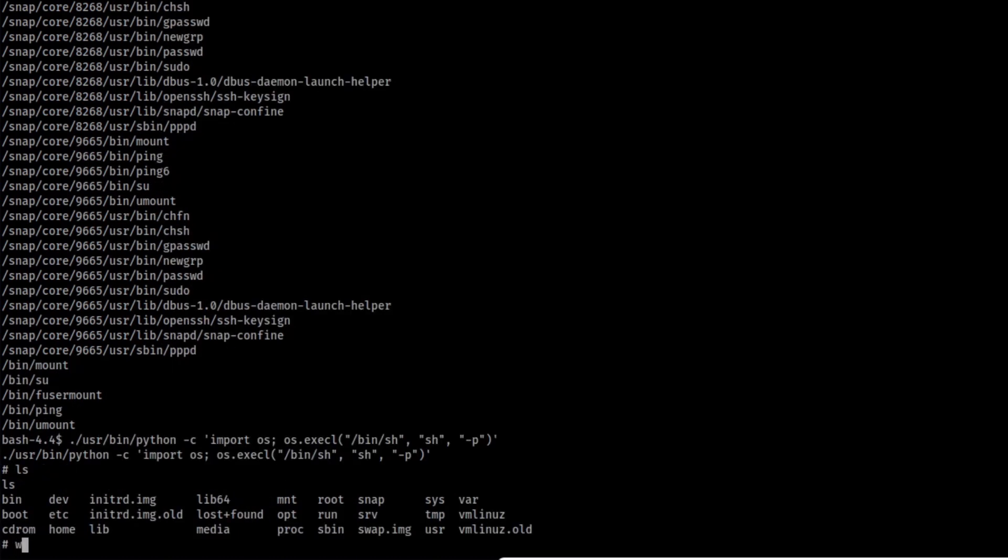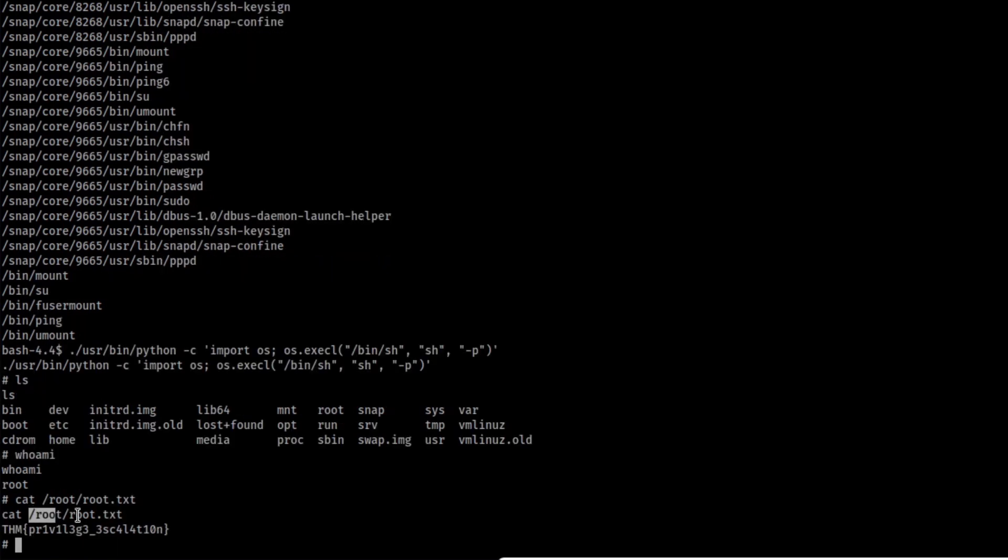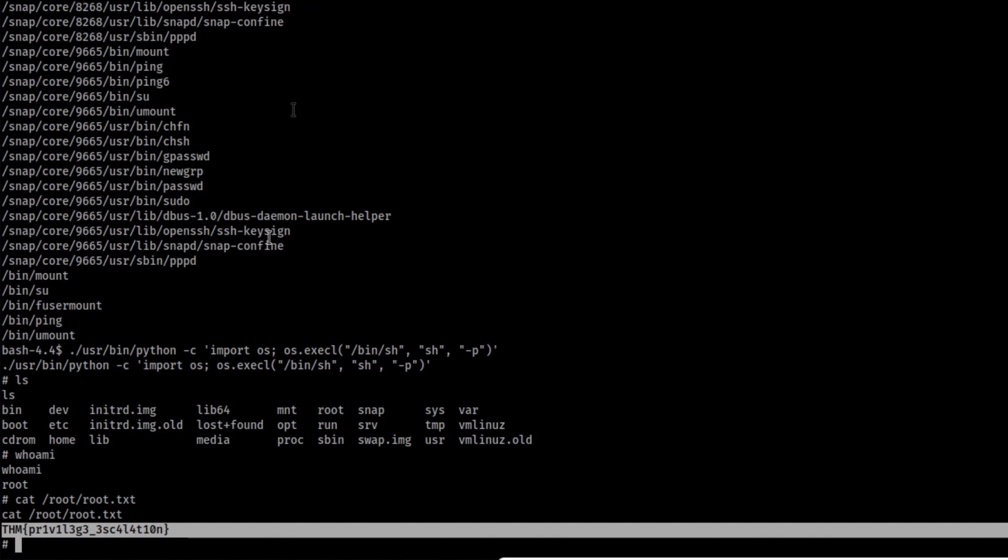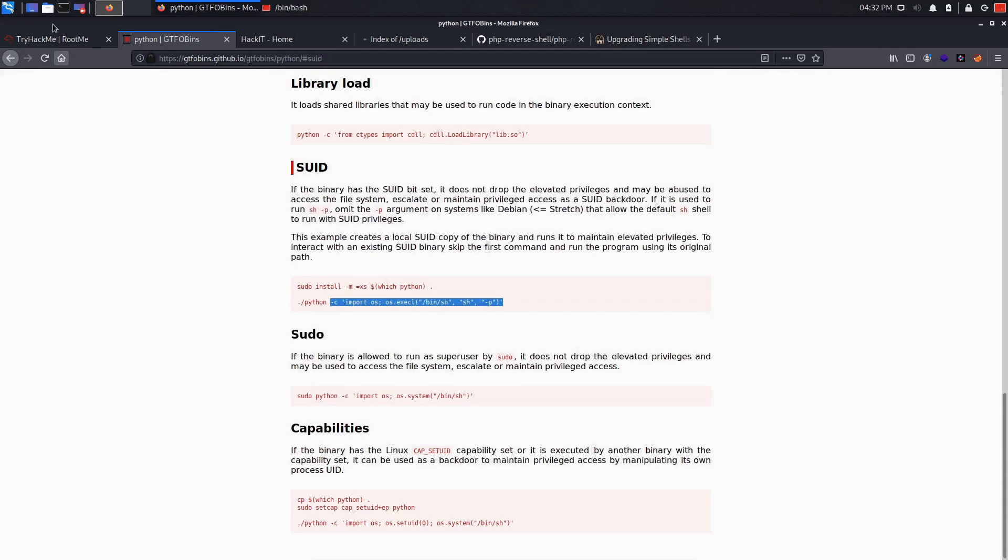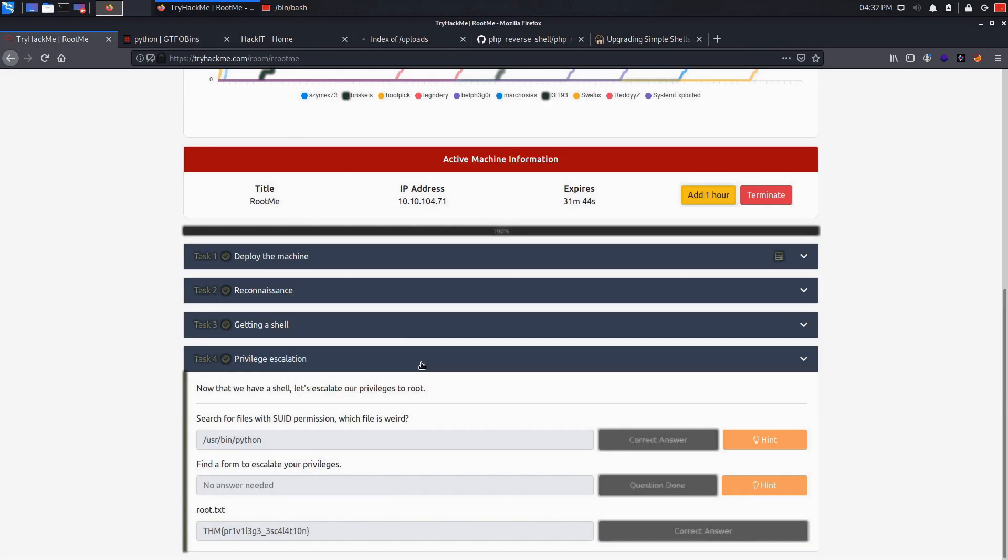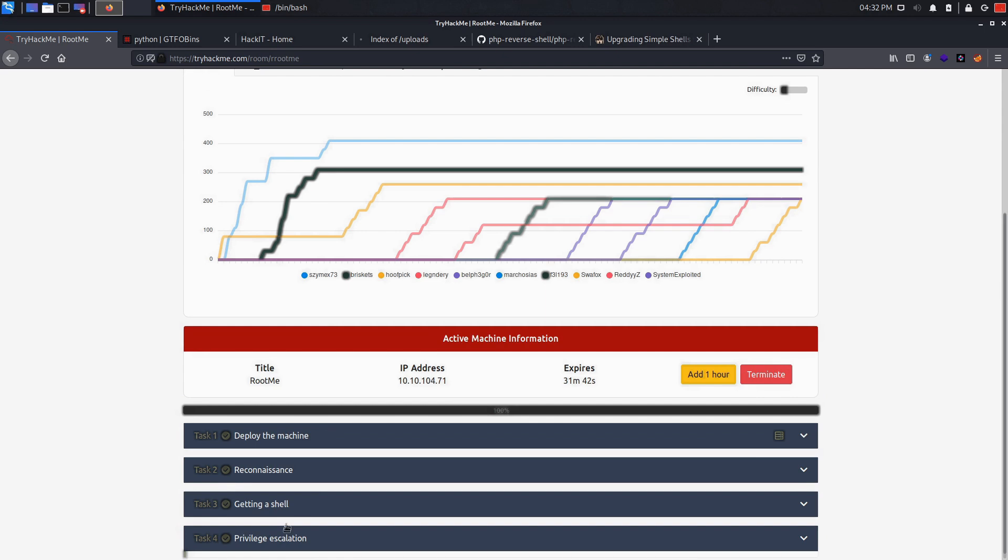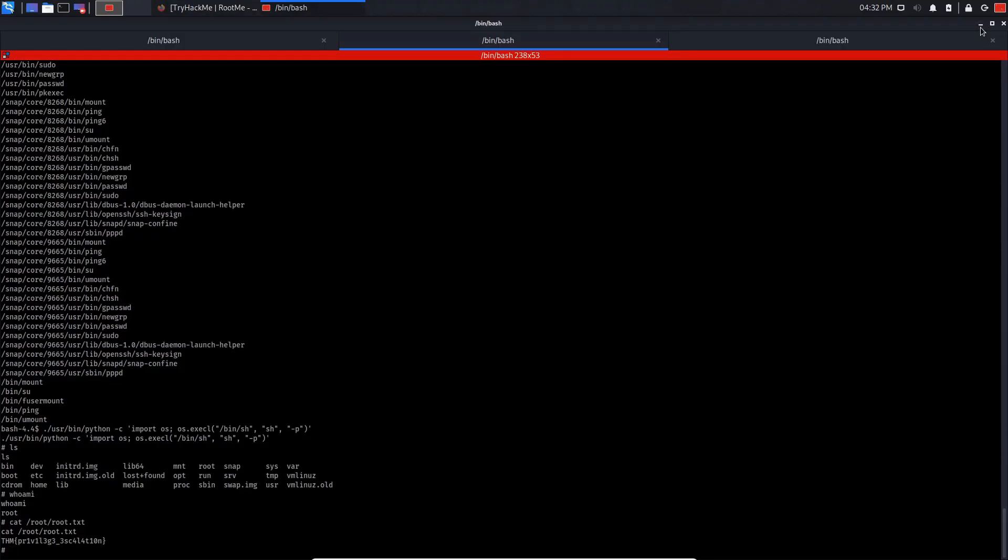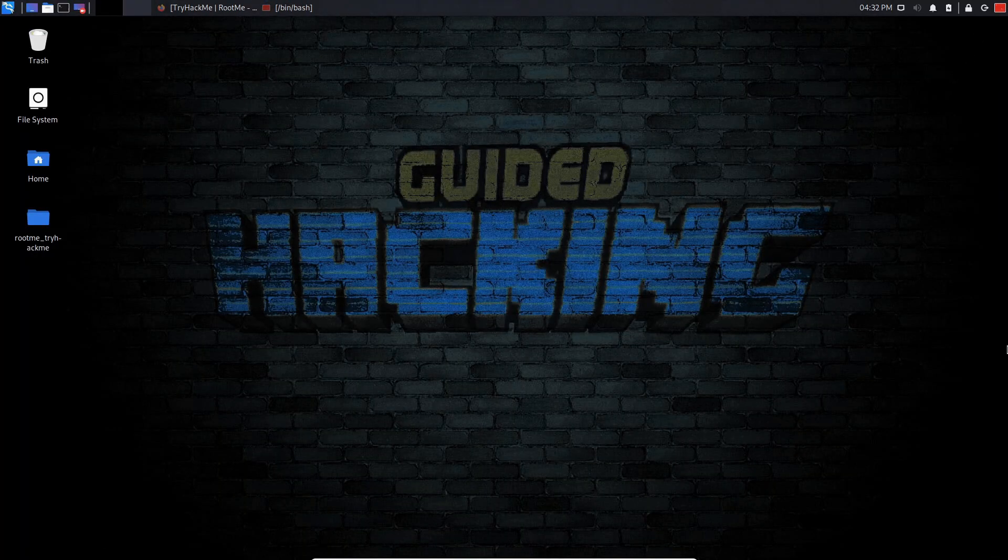So now what we can do is cat root root dot txt. As you can see, this is our root flag. And if you copy this, what we can do is go back to try hack me and do the privilege escalation. As you can see, we have already done this and we pasted this flag. I really hope you guys enjoyed this tutorial and it's been Hussain and I'm out guys.